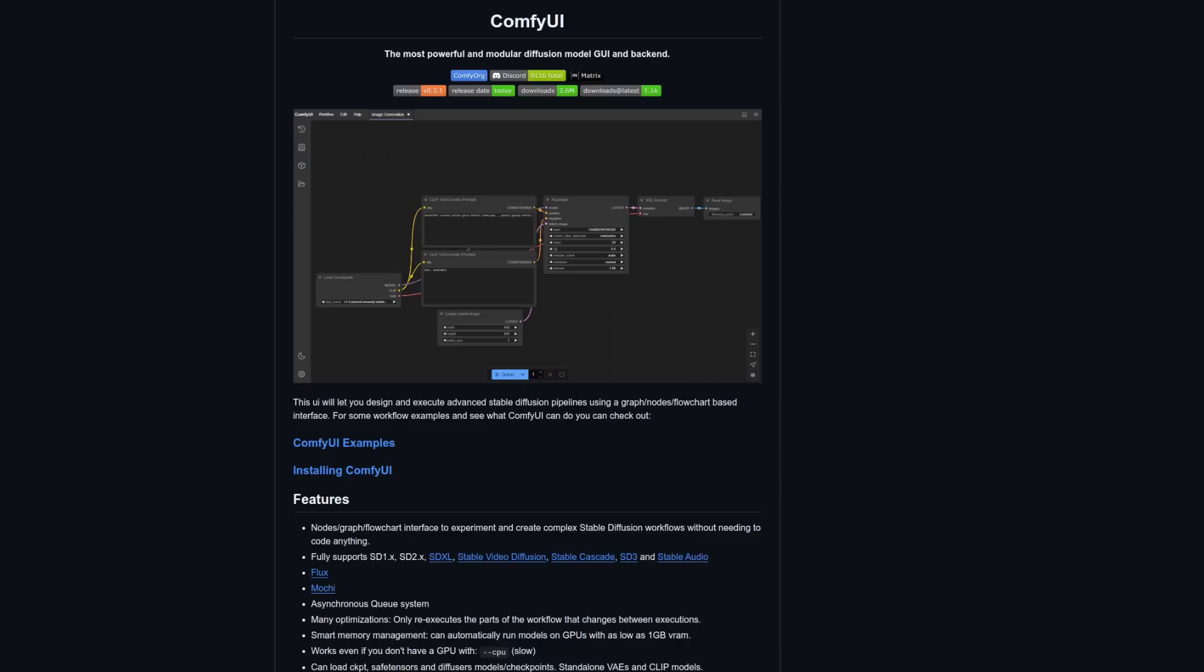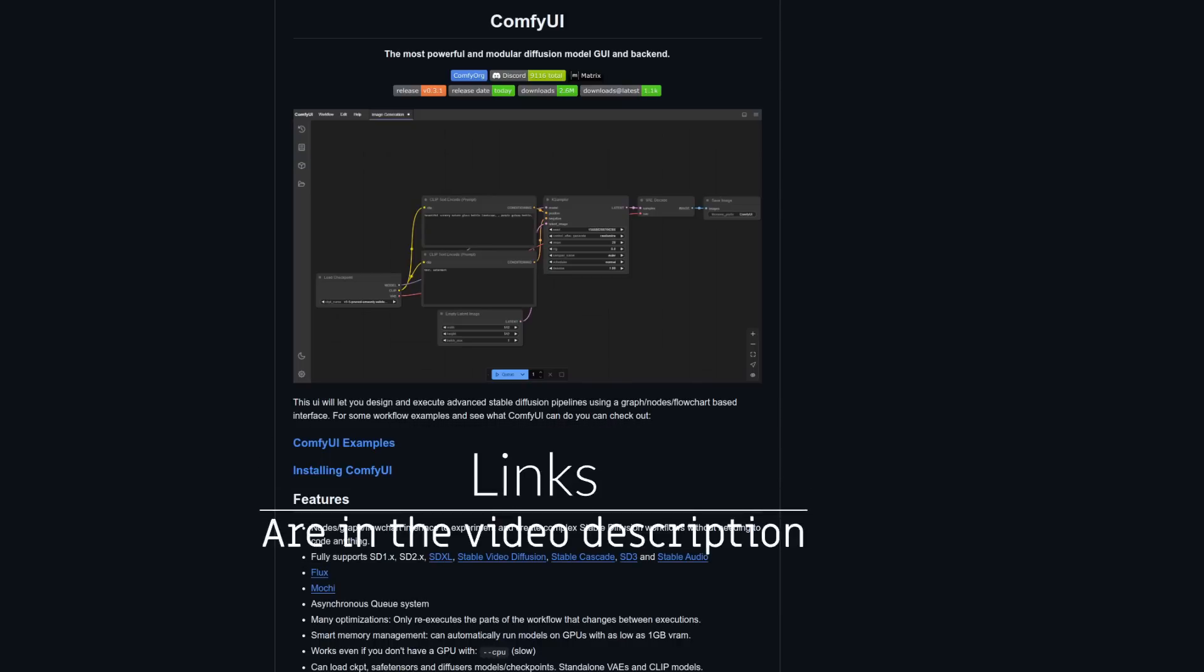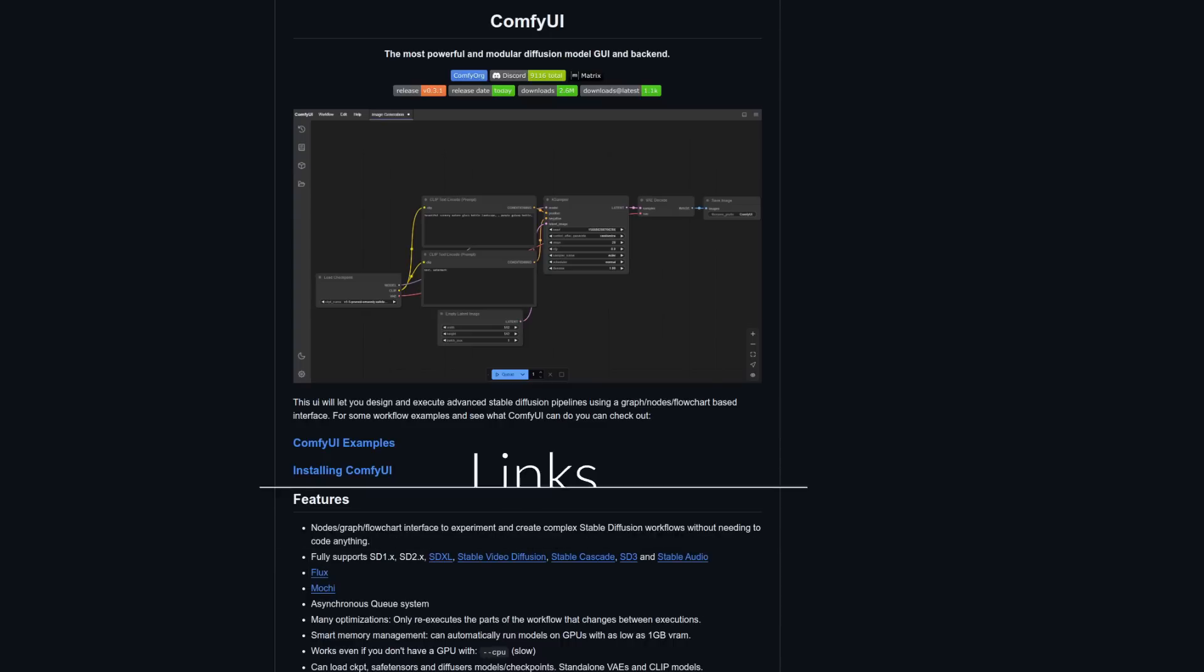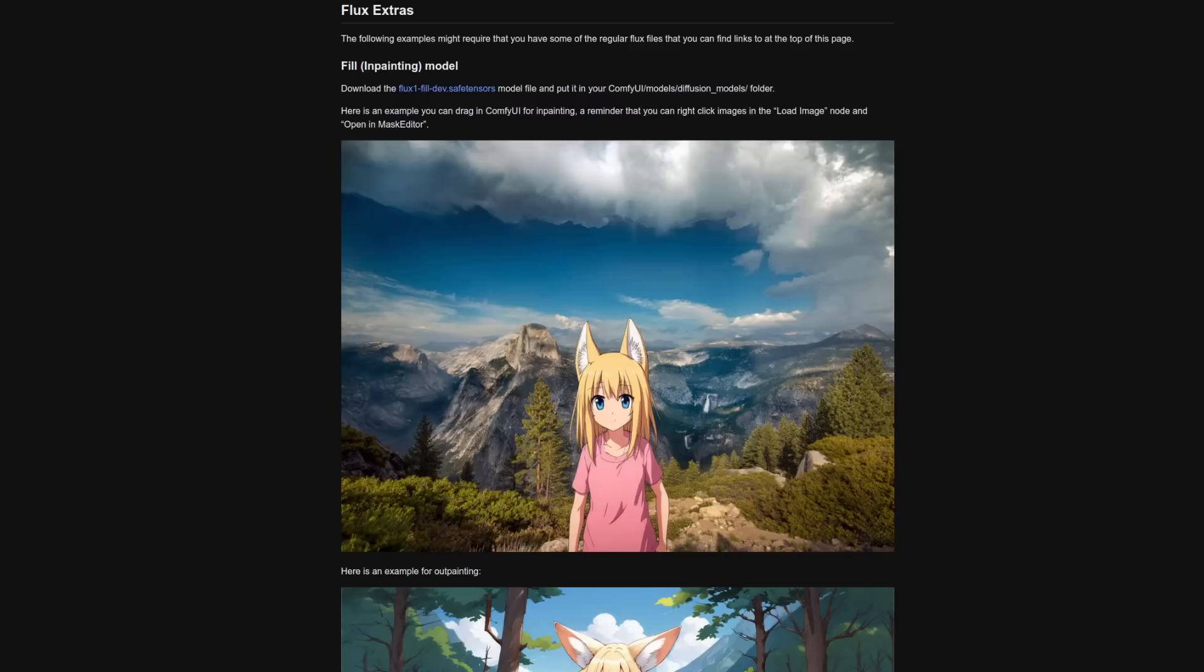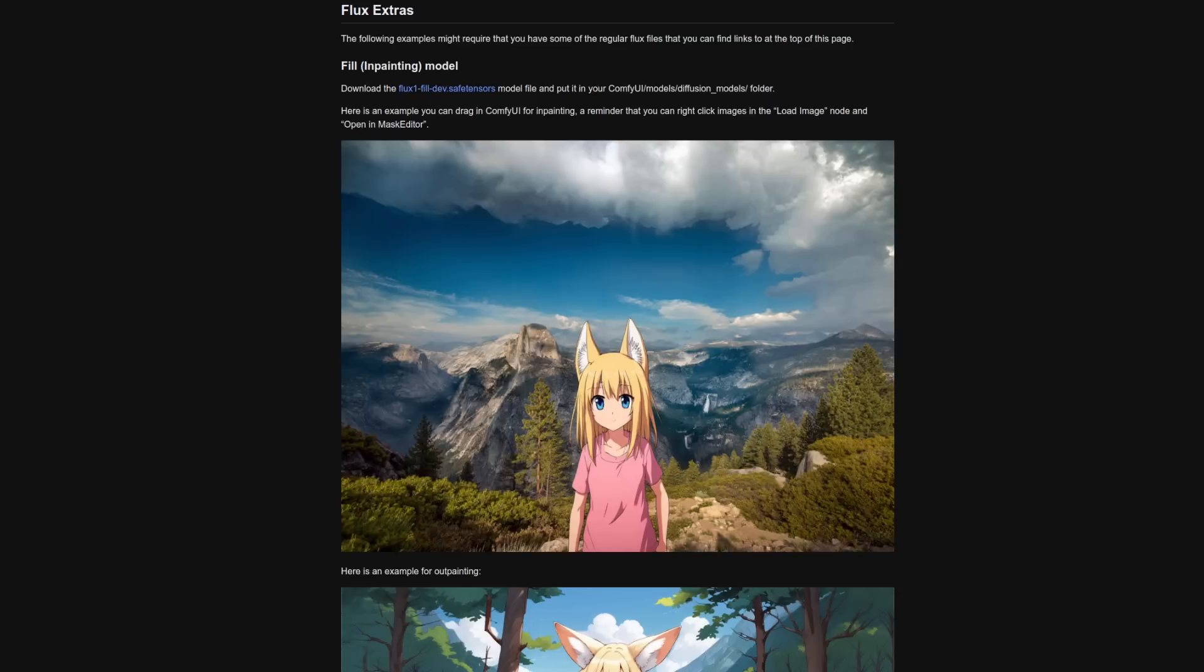I'll be using ComfyUI in this video which is super easy to get up and running. There are also links in the video description for any ComfyUI beginners. The easiest way to get up and running with all this new stuff at home on your own computer is to head on over to the ComfyUI examples page where you'll find workflows for each model as well as information about what you need to download and where. These are under the Flux Extras heading so you'll need to scroll down the page a little bit.